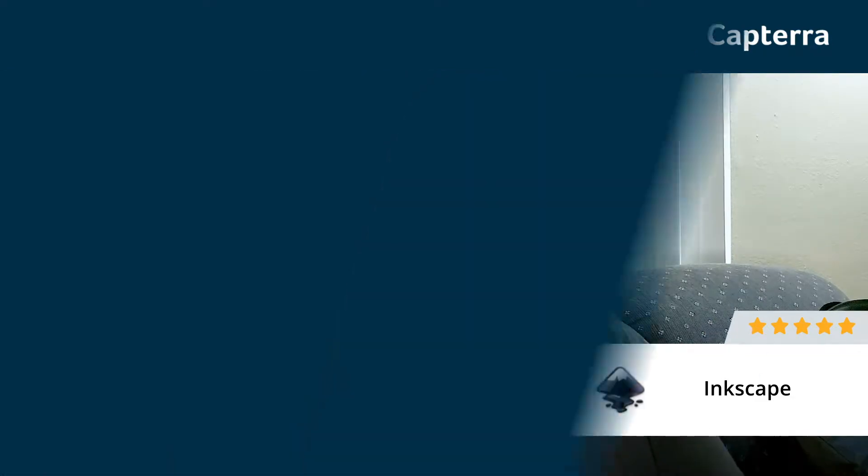Hey there, my name is Nick. I'm a voiceover artist. I give Inkscape a 5 out of 5, and for more reviews, click below.